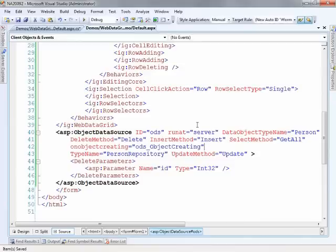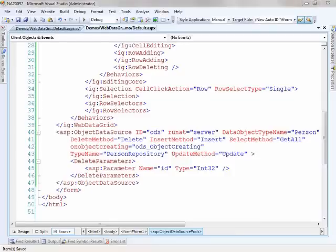And basically all the grid is looking for is a postback. So you could do what I'm about to do here and initiate a postback, just a blank postback.